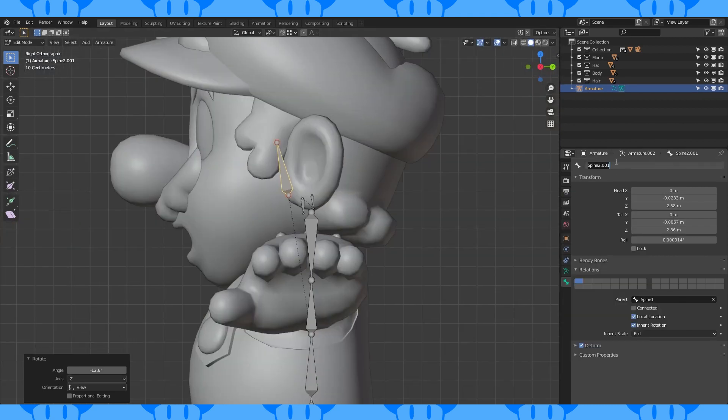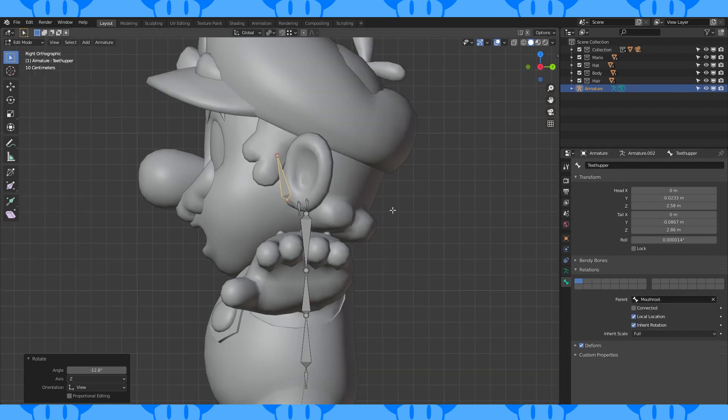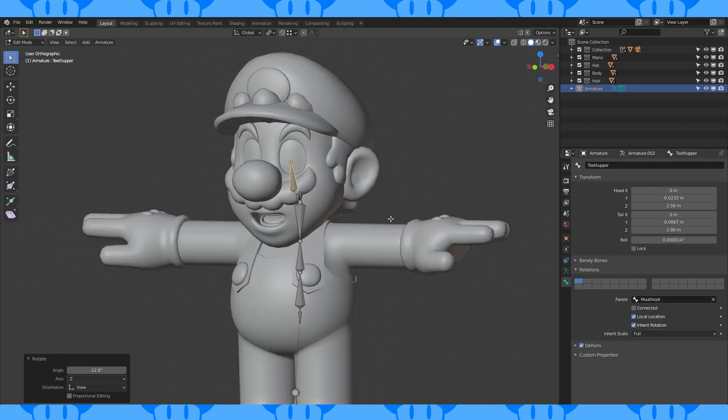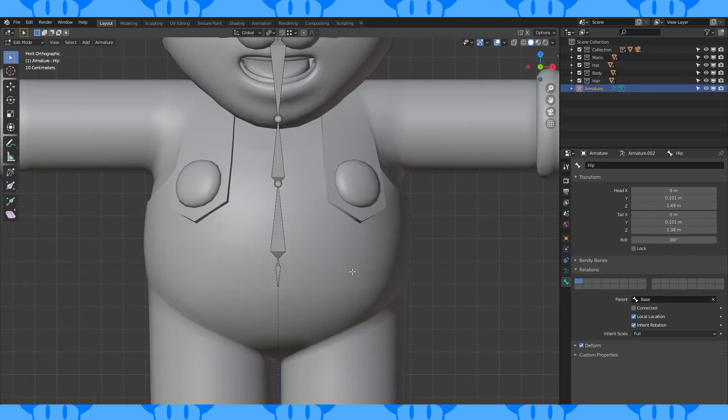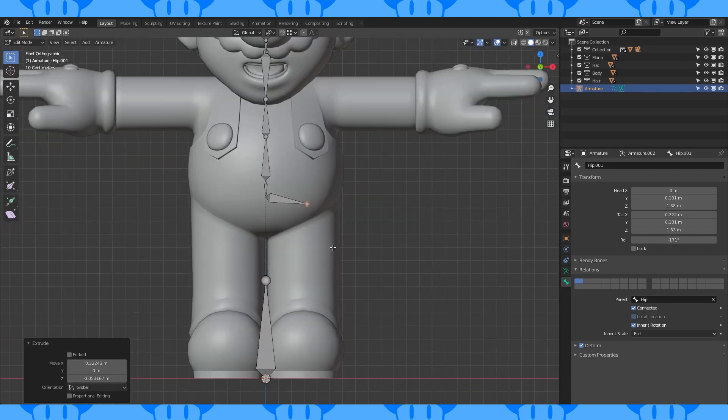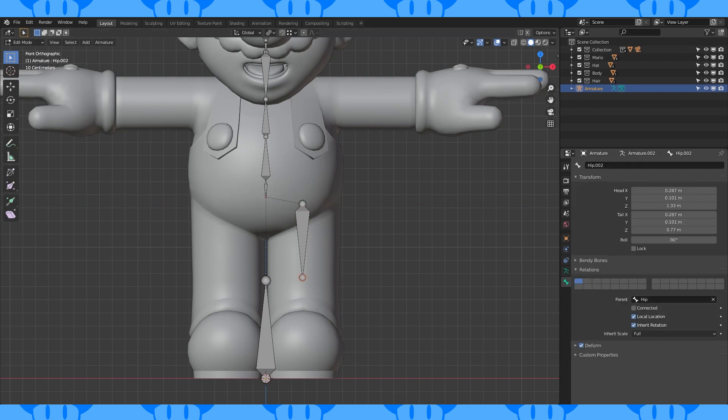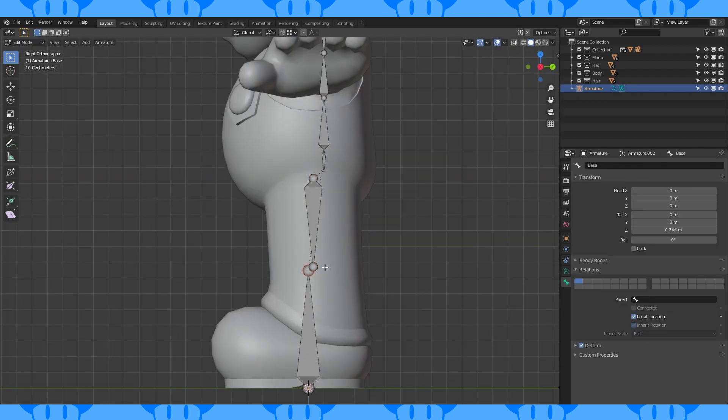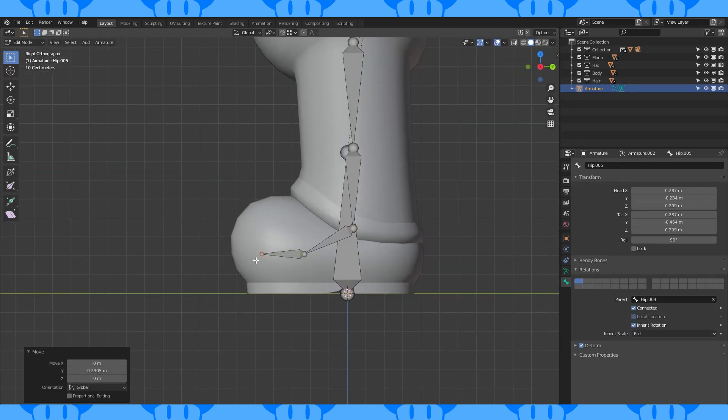For the most part the only thing that matters is the position of the bone root. Just make sure everything pivots correctly. The bone size and rotation is less important. Select the very bottom part of this bone and extrude out some leg bones. Delete this bone. Extrude out some foot bones.